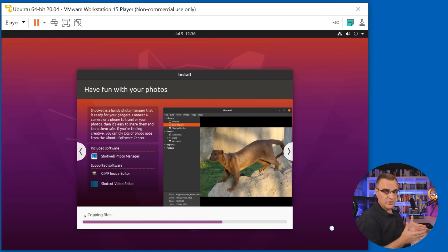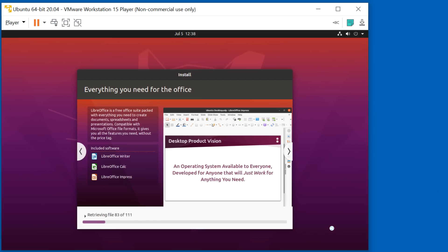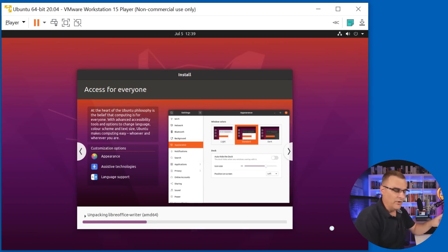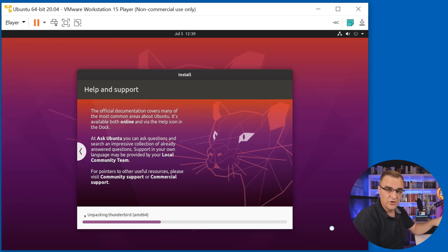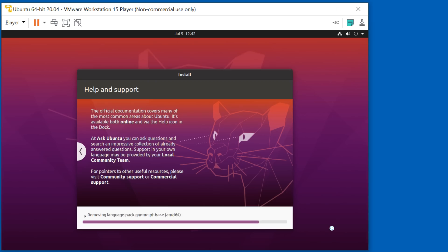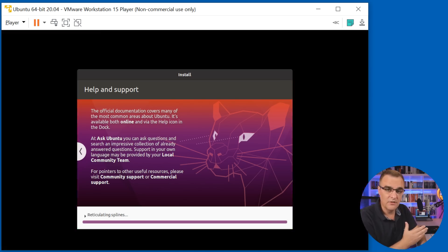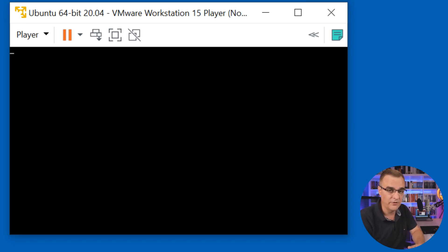Rather than a traditional Ubuntu installation where you have to answer a whole bunch of prompts, VMware's made this very, very simple. One thing to be aware of is it's downloading additional files from the internet. You can see it's retrieving and downloading additional files, so be aware that it is going to download additional files and install them if you use this easy installation method. You download the initial ISO, but it also downloads additional files during the installation process.